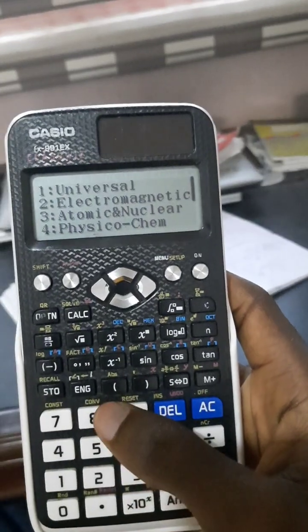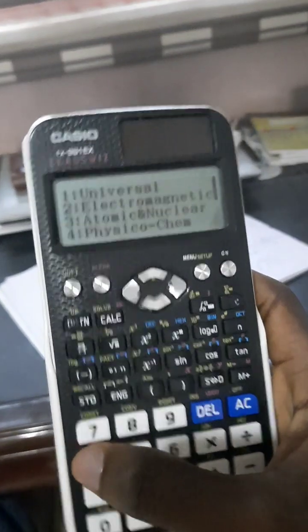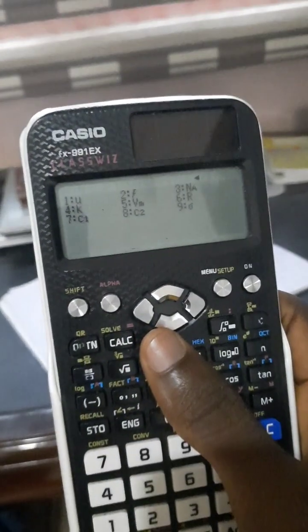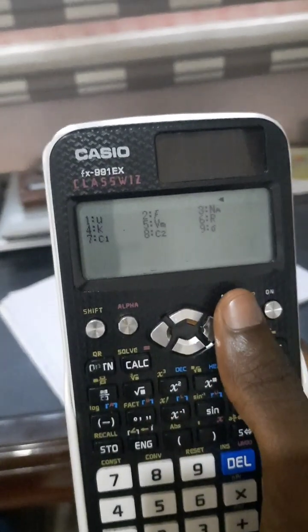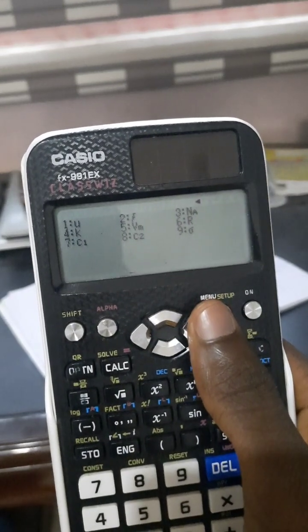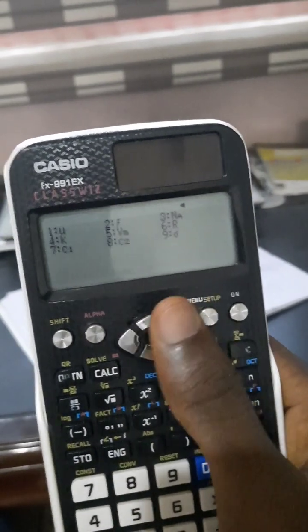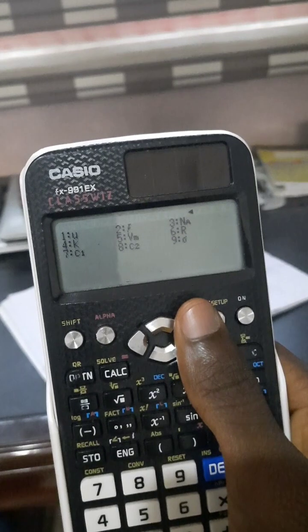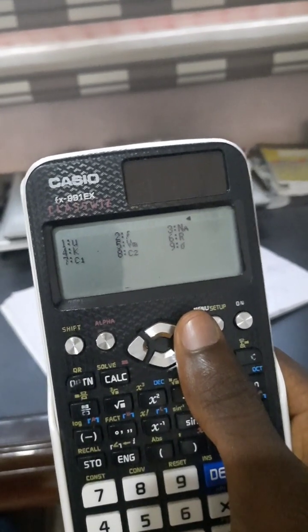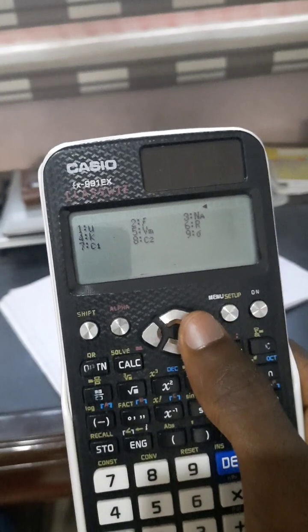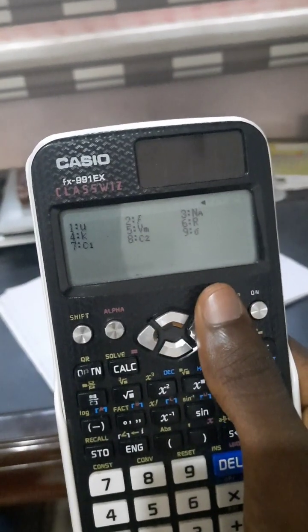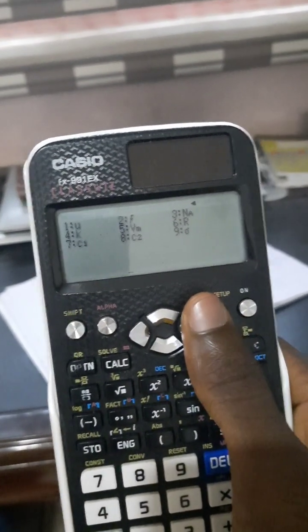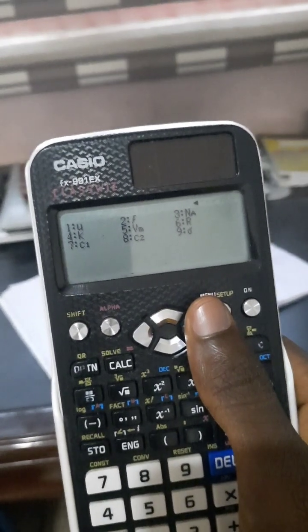Let's go to physiochem. Click on number four and you can see a lot of constants here. Number six is the universal gas constant R, number three is Avogadro's number, and number nine at the sigma is Stefan-Boltzmann's constant. We have all the constants here.